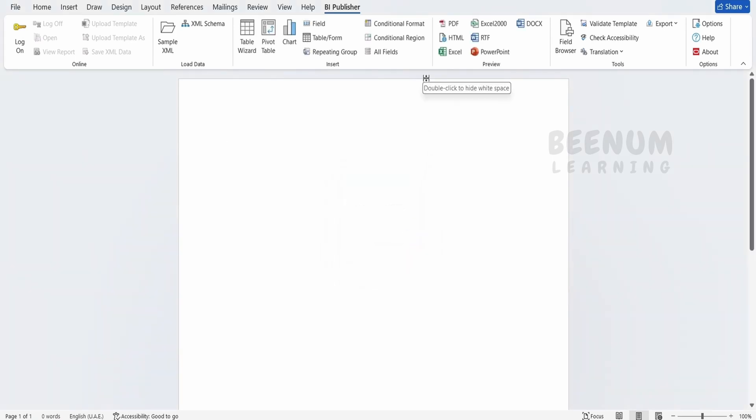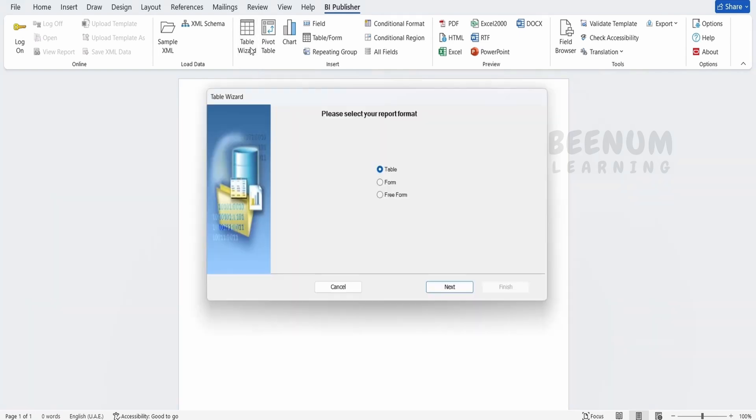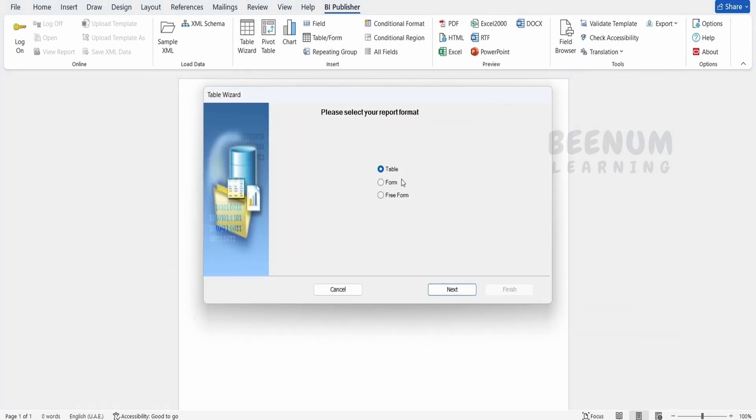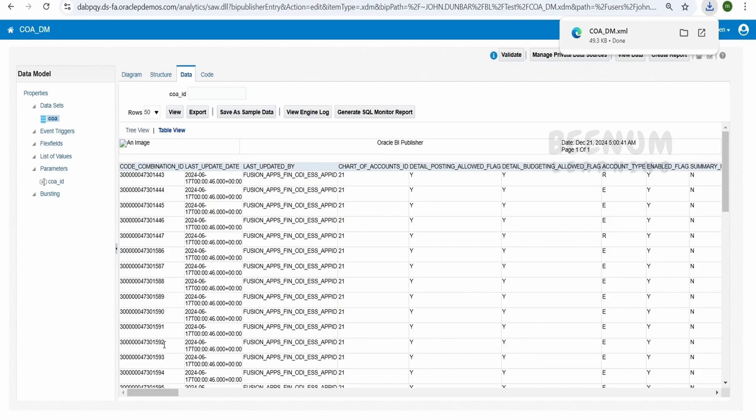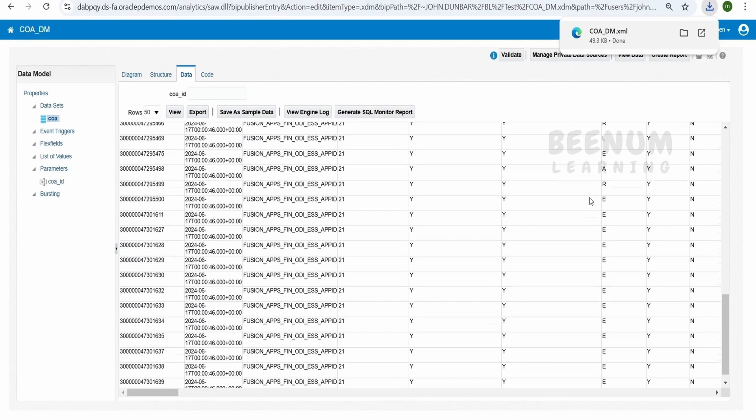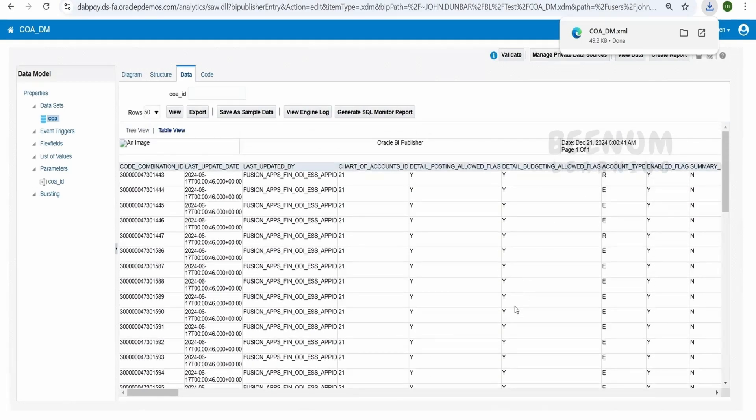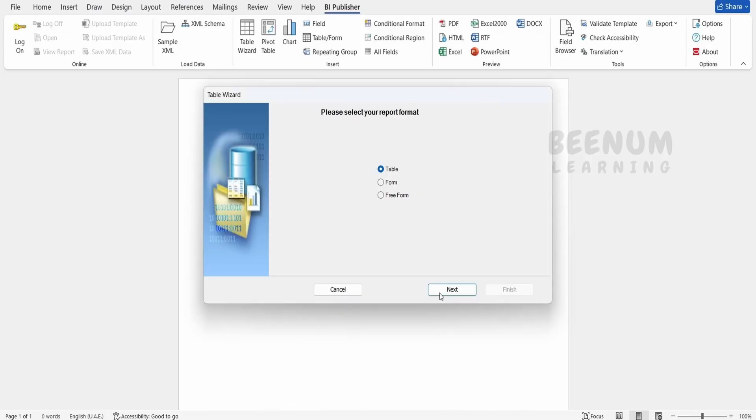Next, the most easiest way in order to create the tabular view in the RTF template, that is using the Word, is if you see over here, there is an option called as table wizard. We will get three options, whether we want to show it as a form, table and free form. In this case we are getting n number of records, so form-based approach will not be feasible. So I will go for the table, click on next.